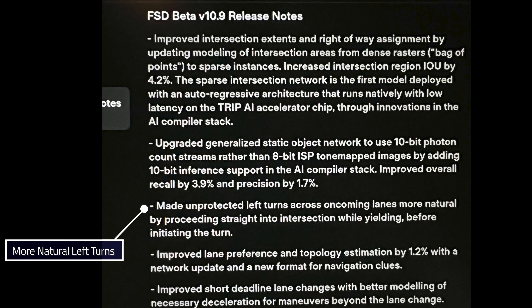Number three: made unprotected left turns across oncoming lanes more natural by proceeding straight into the intersection while yielding before initiating the turn. Amen to this one — I'm super excited and I hope this works as well as it sounds. One of my main gripes with 10.8.1 and all preceding versions: if I was taking a left turn, the car would do just a straight-line maneuver to the right lane across the oncoming lane of traffic, meaning you'd spend a lot more time in that oncoming lane than a human ever would. A human would quickly go through the oncoming lane and then do a slightly sharper turn into the left. I'm really excited to see that happen.